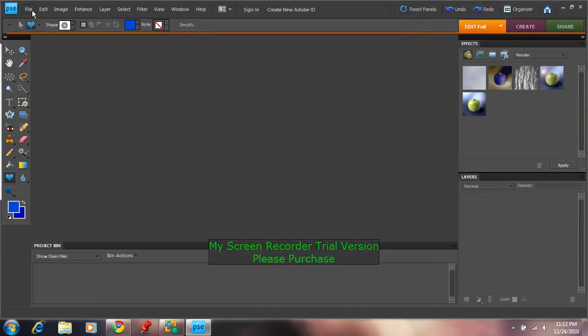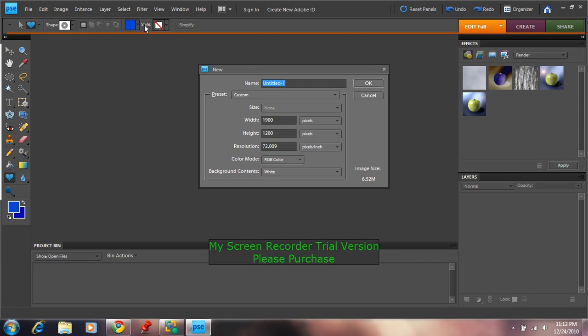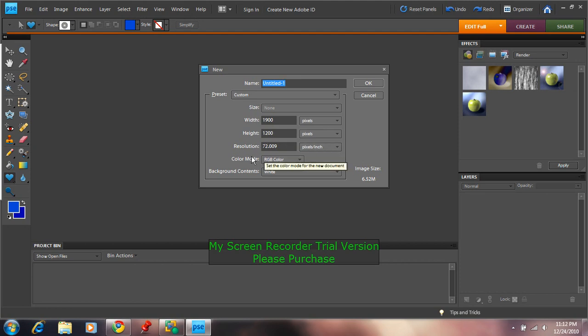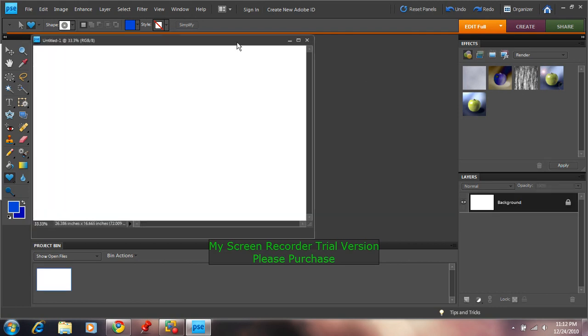Go to File, go to New, Blank File. Make sure the width is 1900 pixels, the height is 1200 pixels and the resolution is 72 pixels per inch. The color mode has to be RGB color. Background Contents has to be white. Select OK.